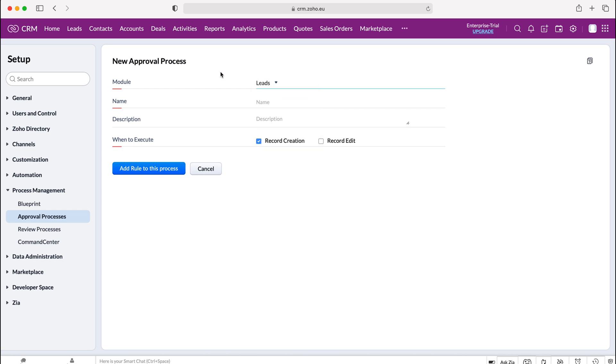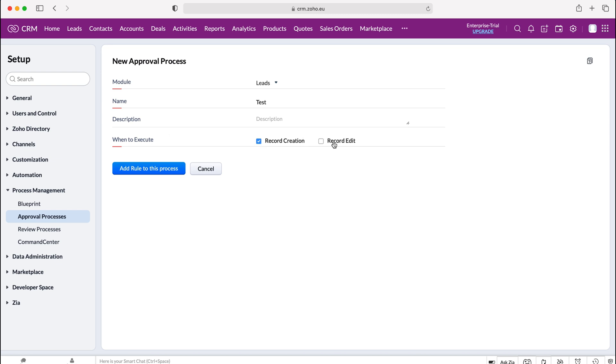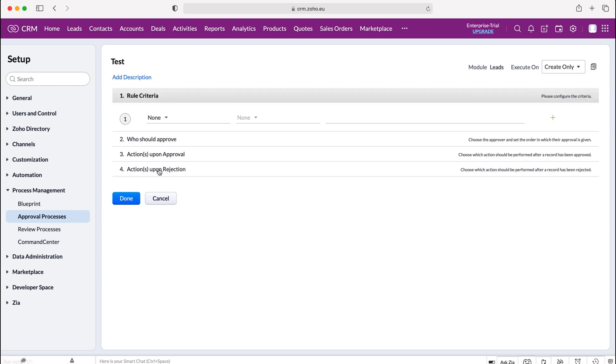I'm going to select the leads module as our module and then give it a name. I'm just going to call this test as our example and then we can set a description if applicable and then we can decide when we would like to execute our approval process. We can either execute when the record is created, when a record is edited and created, or just when a record is edited but I'm going to set this to record creation and then I'm going to press add rule to this process so it's essentially going to ask me to add a rule or eligibility criteria.